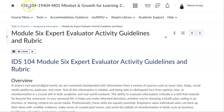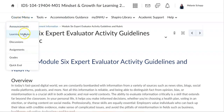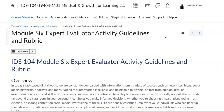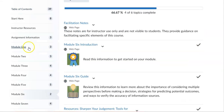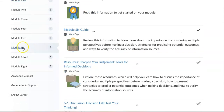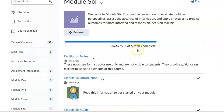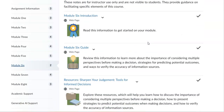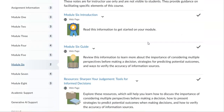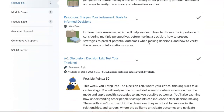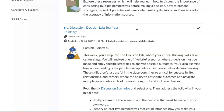First and foremost, as always, remember that you can find your module assignments by clicking on the course menu, going to learning modules, and then looking for the week that you're on. So for this week it would be week six, module six. You can always see an overview of what's due for the week.